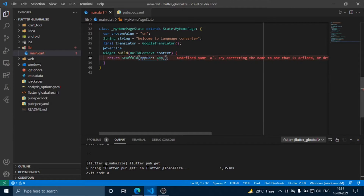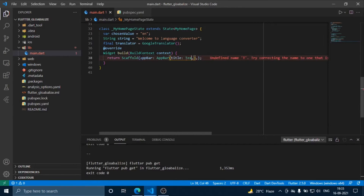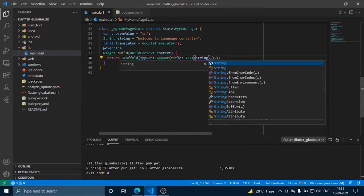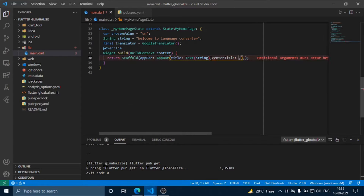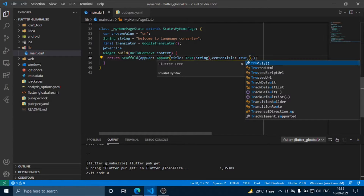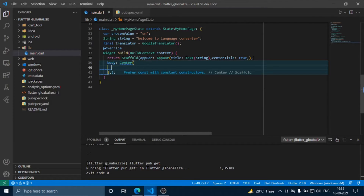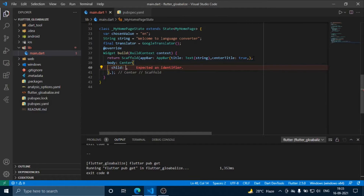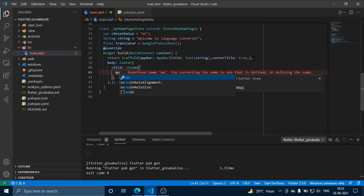Now we are going to create our UI, and above we are going to display our string on the screen. We are going to use a column where we will put our widgets. We use center to keep our widgets centered. Now let's fix the main axis alignment.